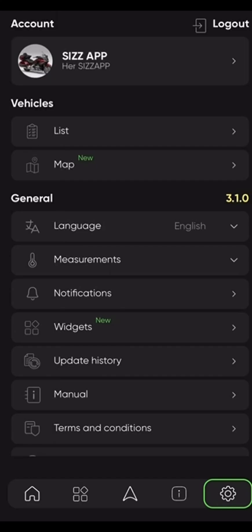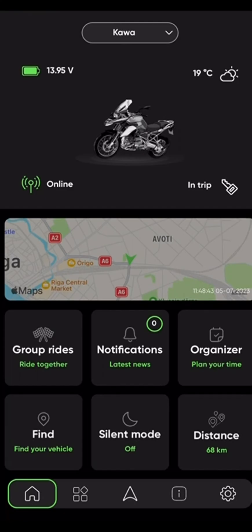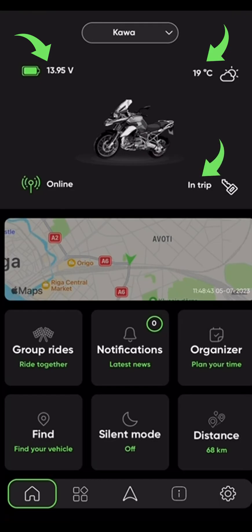Now let's examine the main dashboard. Press the home button in the bottom left corner of your screen. Here we can see some useful base information, icons, and details. On the top left corner we can see the battery levels of your vehicle. On the right, we can see the weather at the vehicle location — you can also change it to Fahrenheit if you wish. Slightly below, there's an icon indicating whether the vehicle is in motion or fully stopped. On the left, we can simply see if the device is online or not.